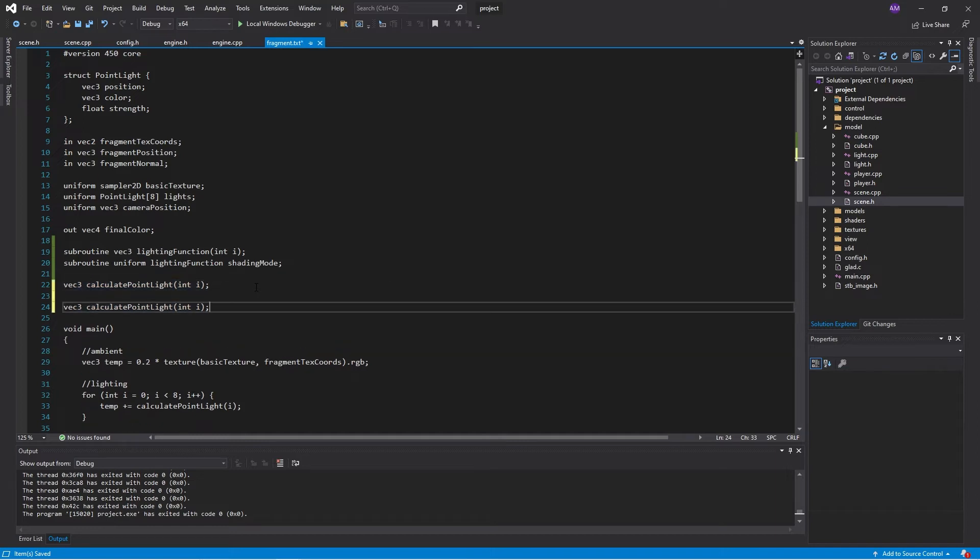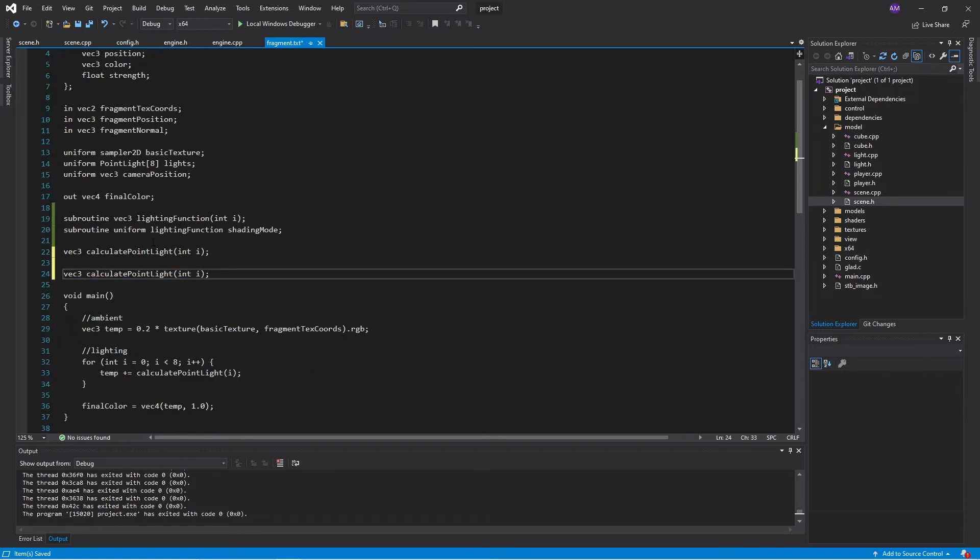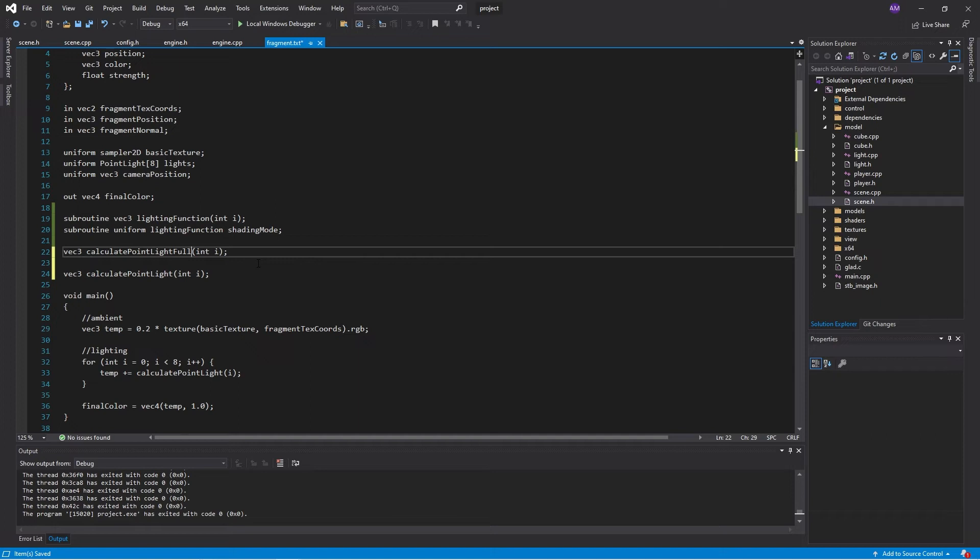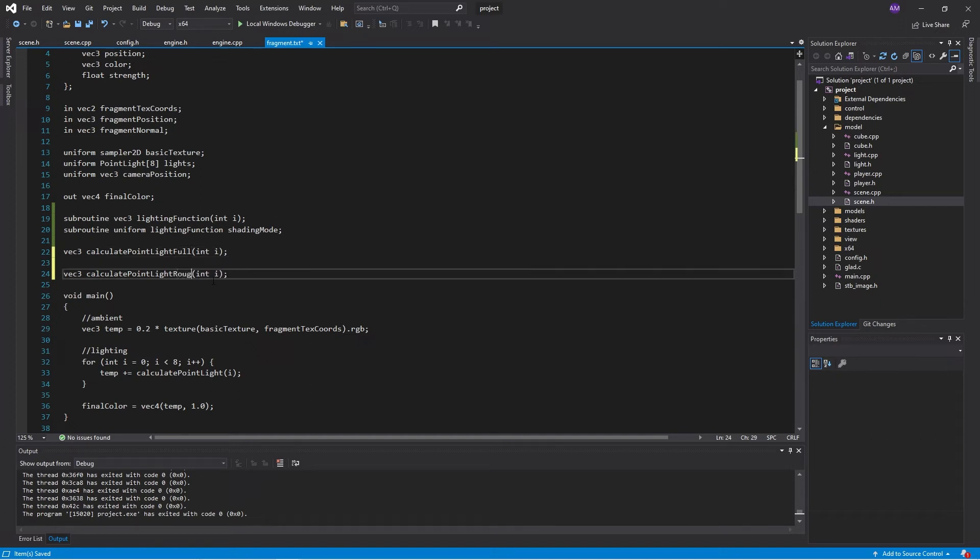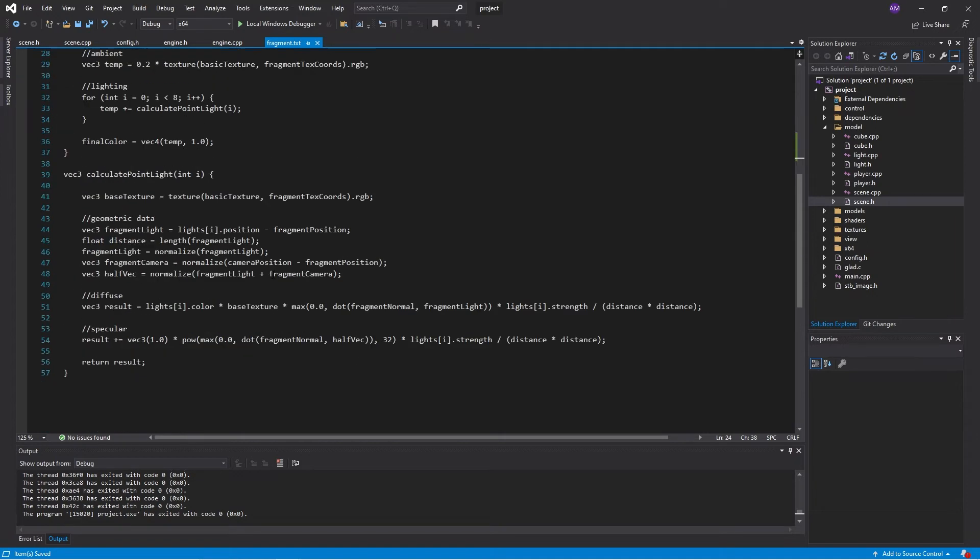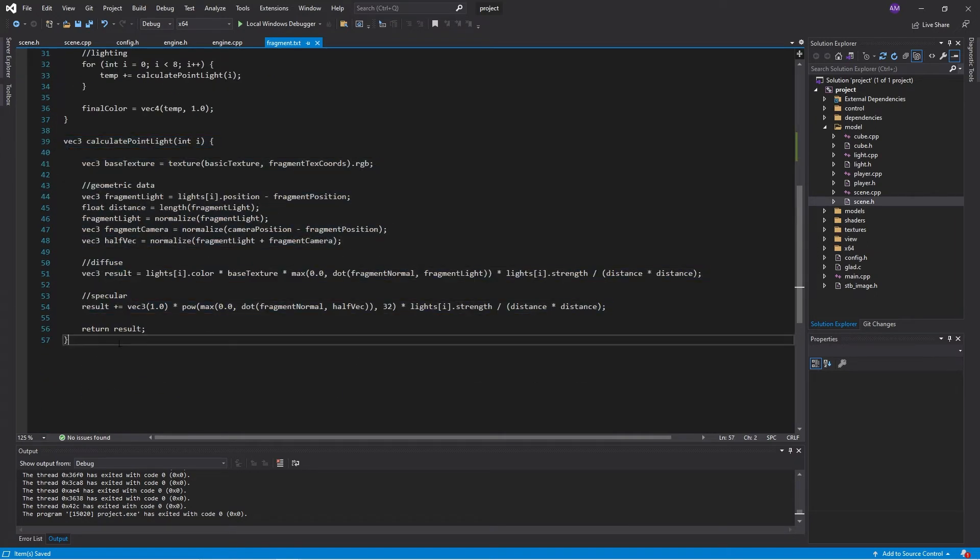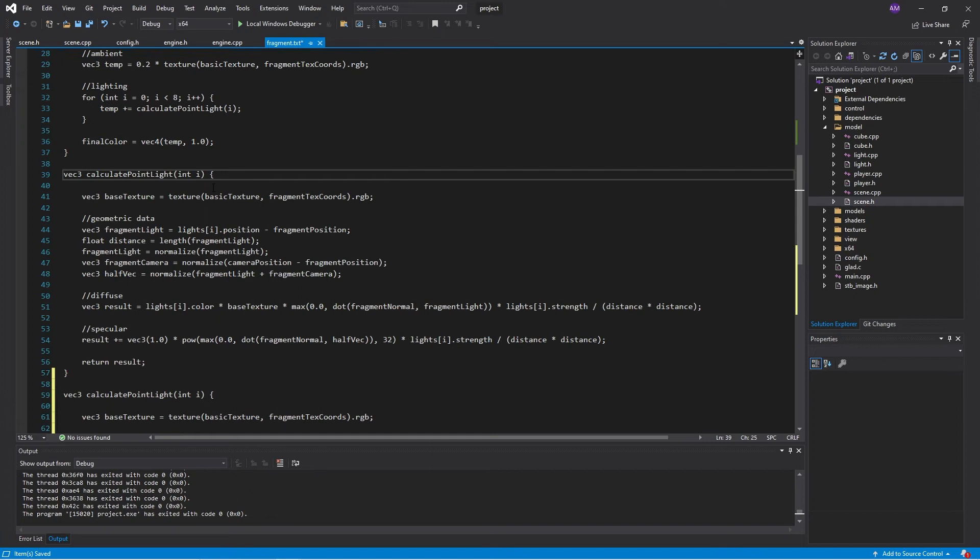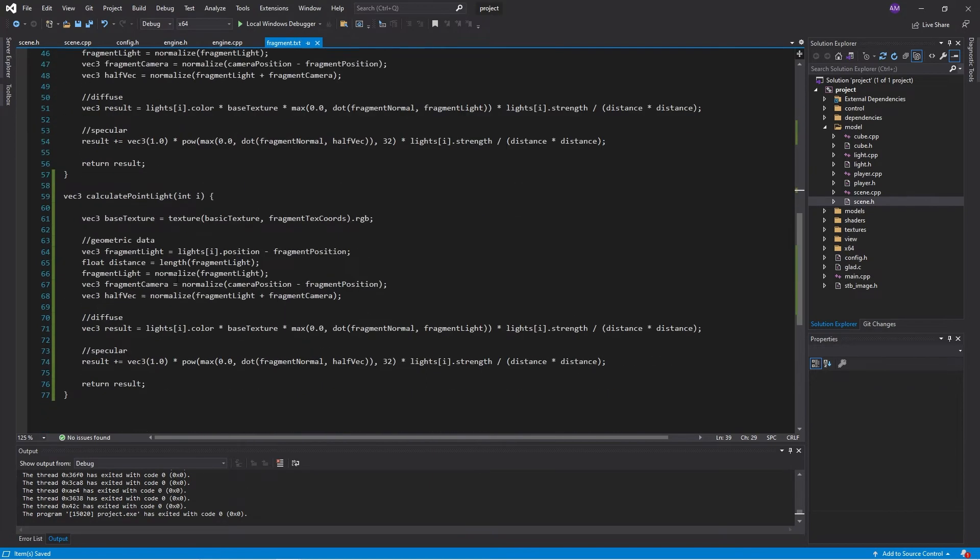So now I'll just declare my two functions. This will be the full lighting. And this will be the rough lighting. And then the definitions for these will go down below.